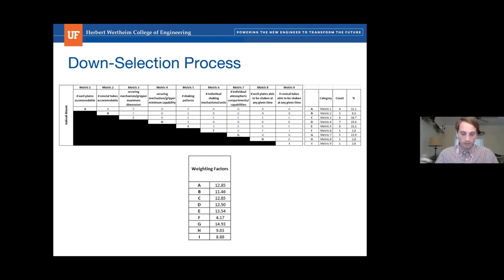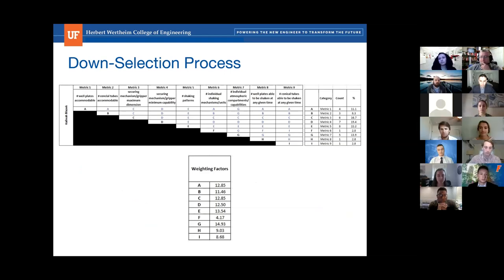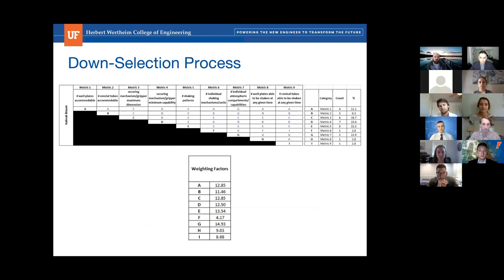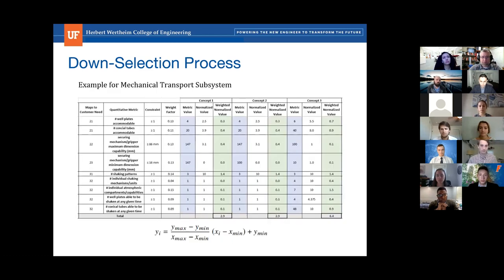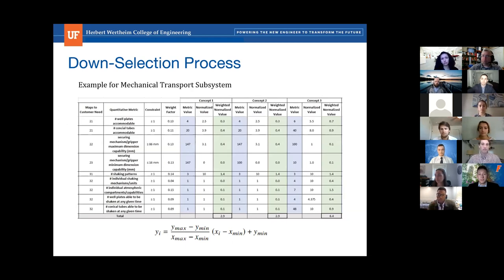When choosing our final designs, we wanted to pick those that quantitatively performed the best. Here is an example of our down selection process: we determined weighting factors for each customer need, tabulated them on the right, and computed final weighting factors. We then applied those weighting factors, calculated numerical values for each concept, tallied them up, and the highest sum corresponds to the design we chose.